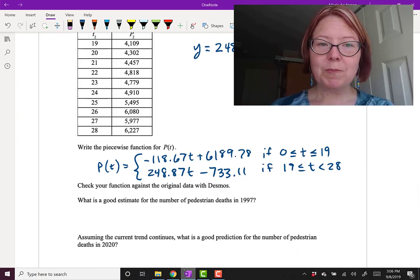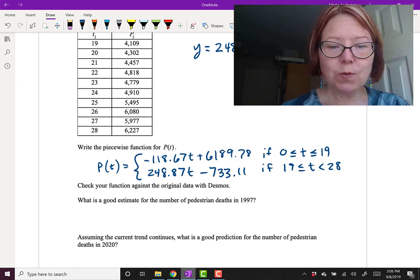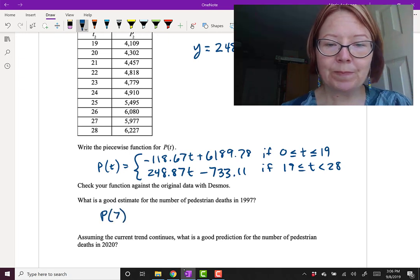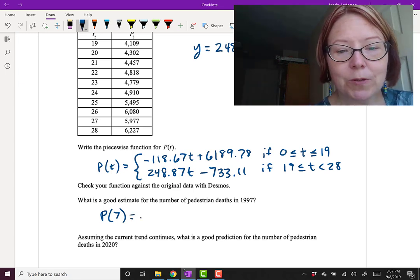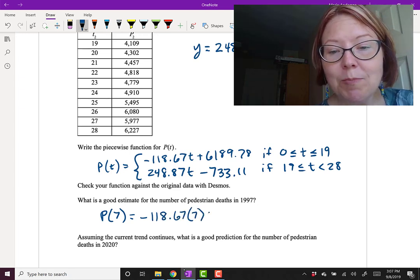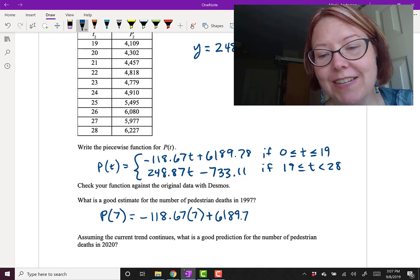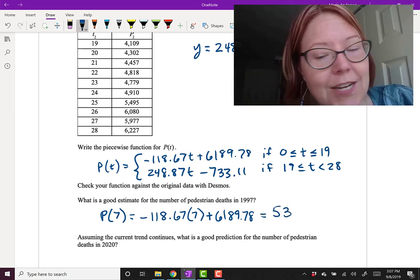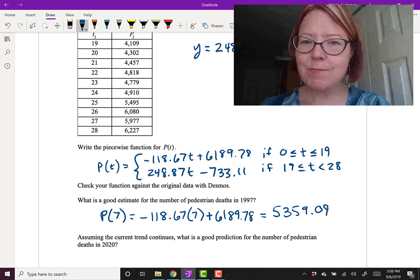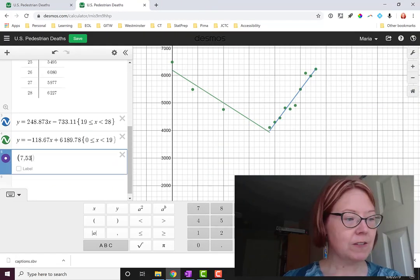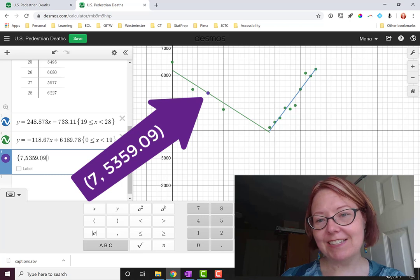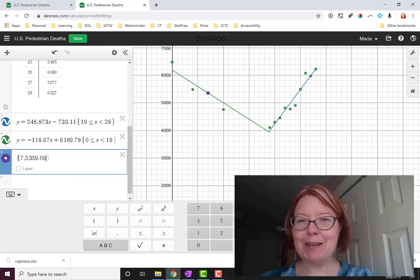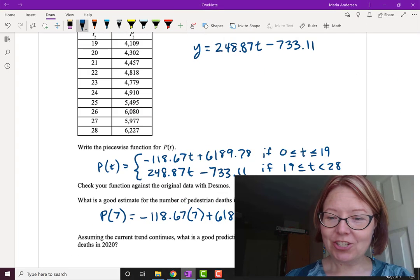Now if we needed a good estimate for the number of pedestrian deaths in 1997, that's 7 years after 1990, so we would be finding P(7). P(7) would be that first piece of the function. So we're going to find P(7) which equals negative 118.67 times 7 plus 6189.78. I'm going to grab a calculator and work that out. I get 5359.09. I'm going to add that to my graph just to make sure it looks okay. So we'll add the point 7 comma 5359.09. And you can see that that point is very nicely on the linear regression line we drew. That's an interpolation by the way. We're finding an estimated data point within the set of data that we had. So that checks out nicely.